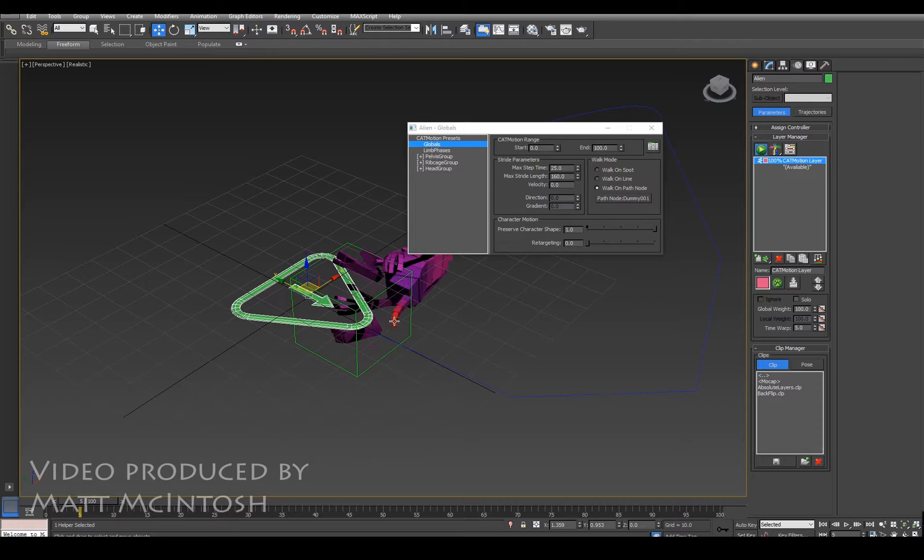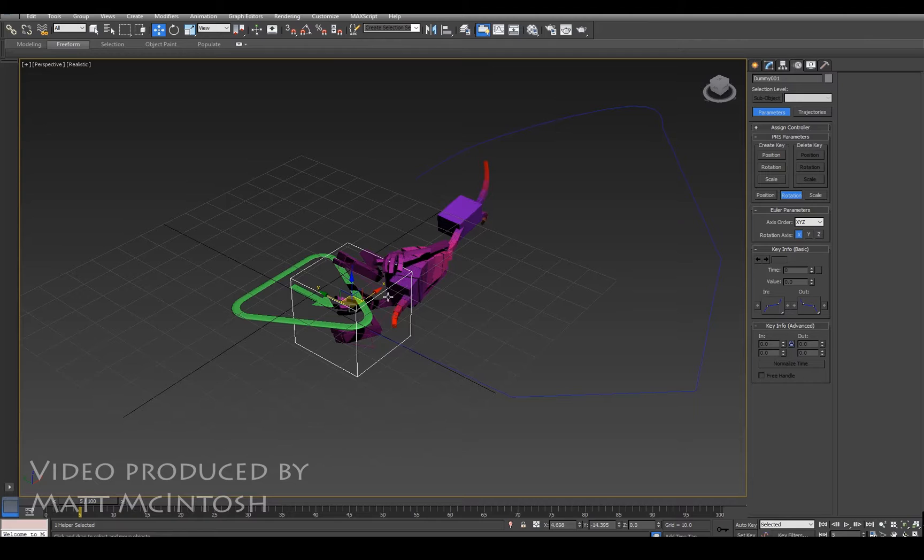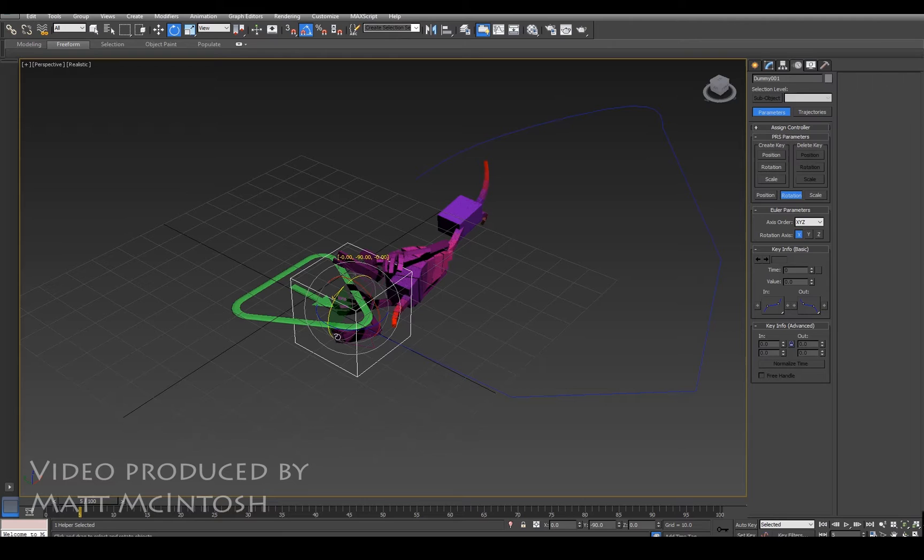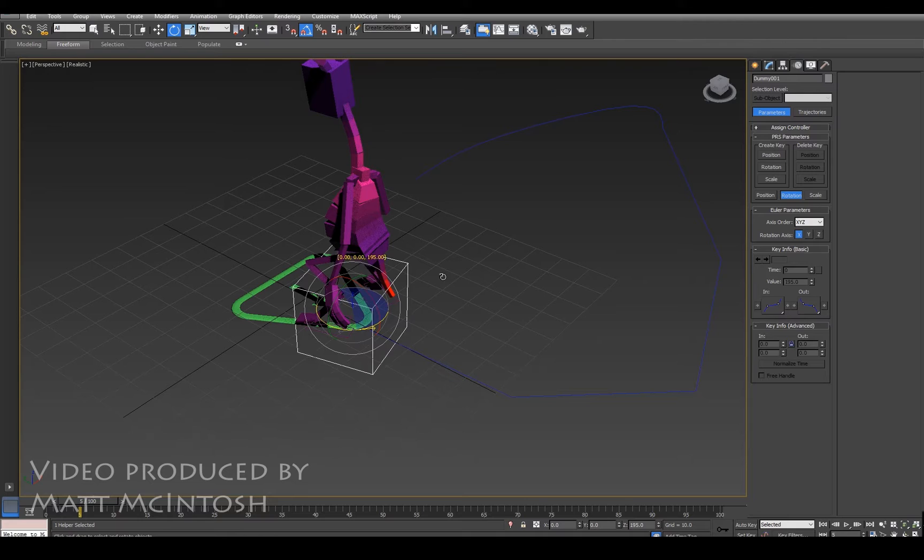So we've done everything that we need with the globals window, so I'm just going to close that. What I want to do with this is rotate it around so it's facing the right way. I'm just going to turn the angle snap on, go to rotate, rotate it by 90. It doesn't do it in real time so you'll see that it pops up after you've edited it. Rotate around by 180.